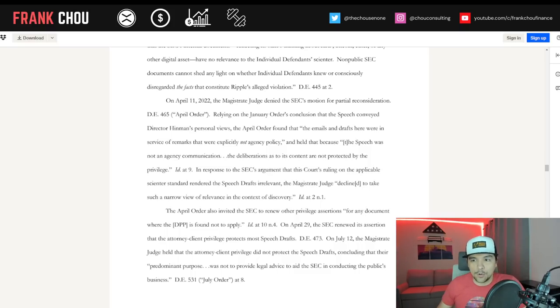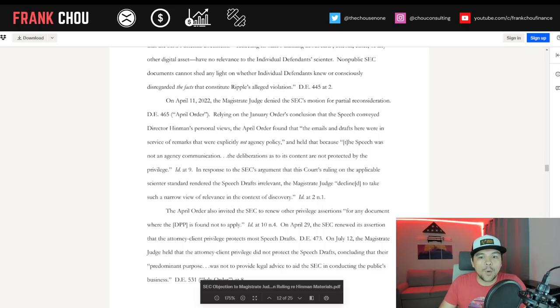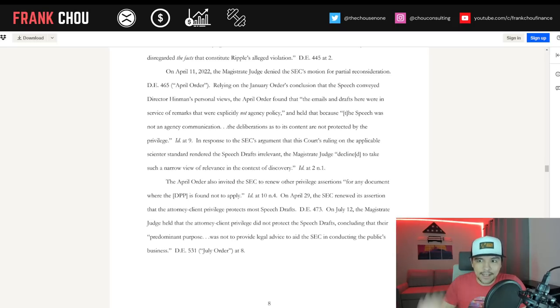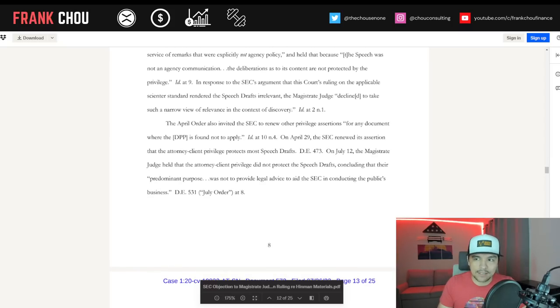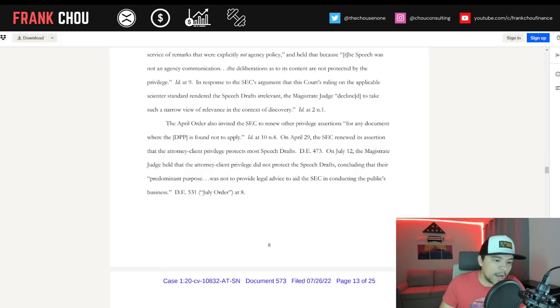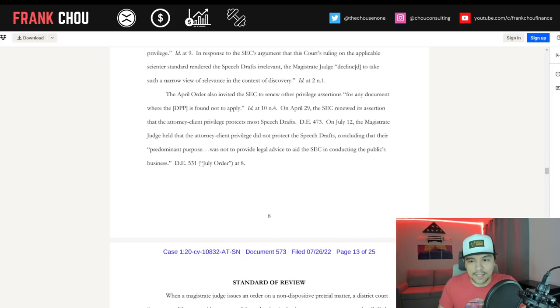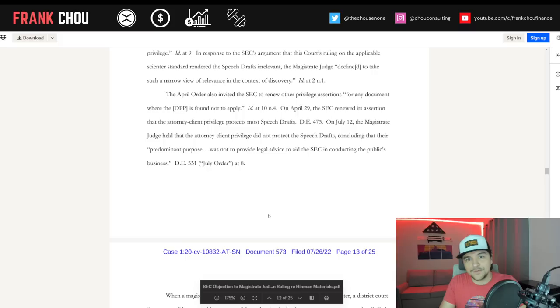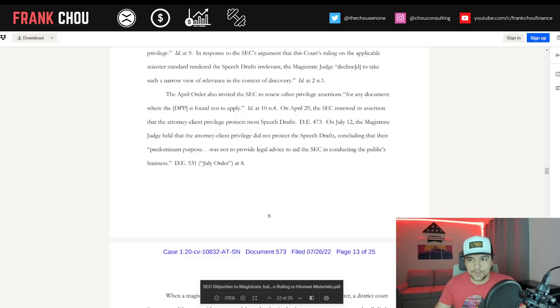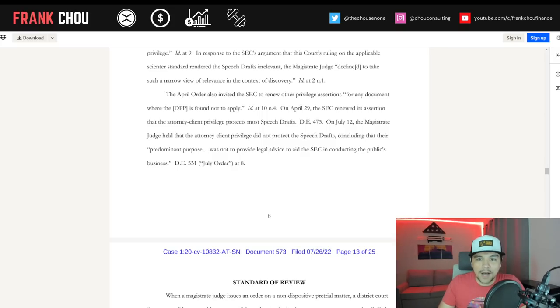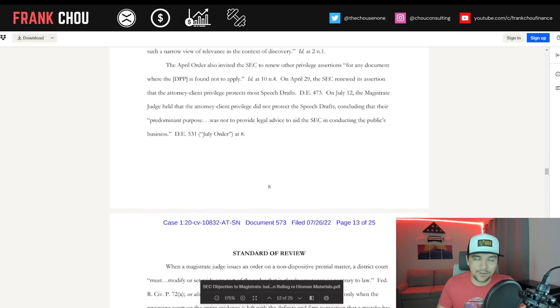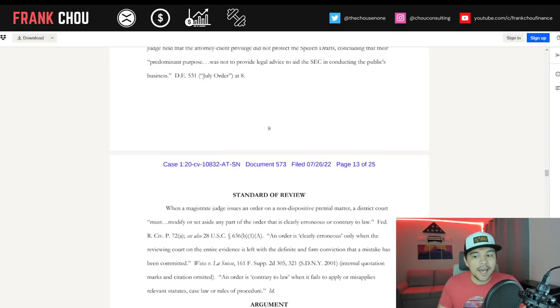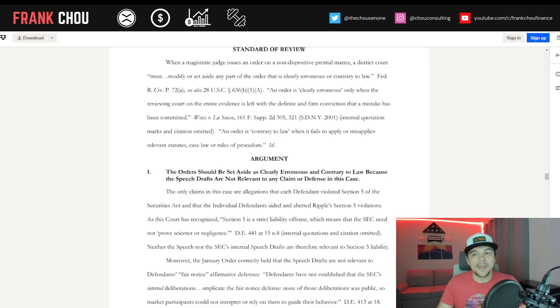Relying on the January order's conclusion that the speech conveyed Hinman's personal views, the April order found that the emails and drafts here were in service of remarks that were explicitly not agency policy and held that because the speech was not an agency communication, the deliberations as to its content are not protected by the privilege. In response to the SEC's argument that this court's ruling on the applicable scienter standard rendered the speech drafts irrelevant, Magistrate Judge Netburn declined to take such a narrow view of relevance in the context of discovery. The April order also invited the SEC to renew other privilege assertions for any document where the DPP was found not to apply. On April 29th, the SEC renewed its assertion that the attorney-client privilege protects most speech drafts. On July 12th, Judge Netburn held that the attorney-client privilege did not protect the speech drafts, concluding their predominant purpose was not to provide legal advice to the SEC in conducting the public's business.